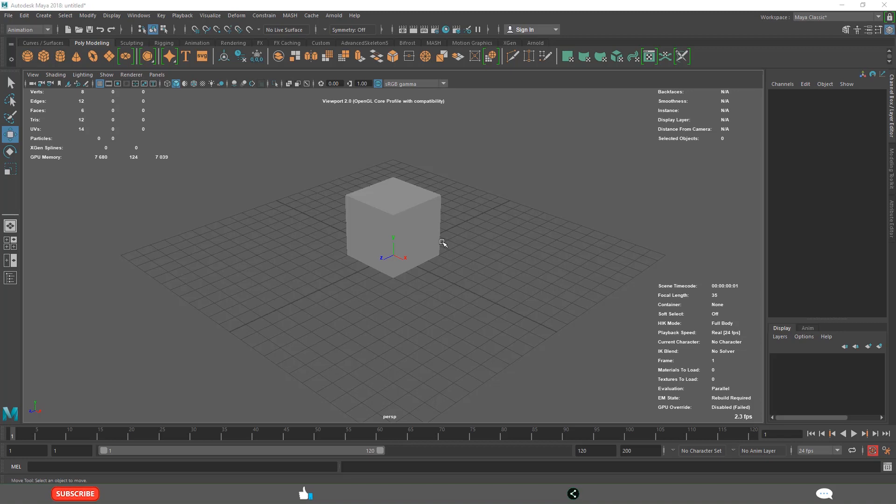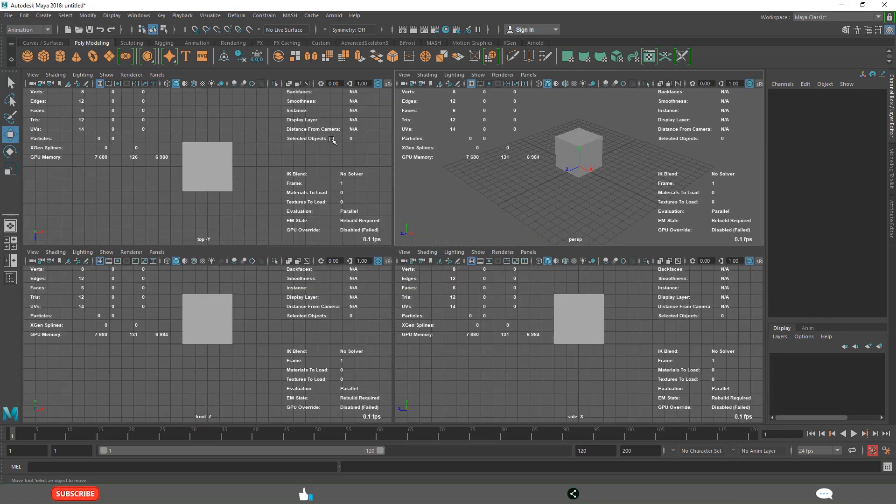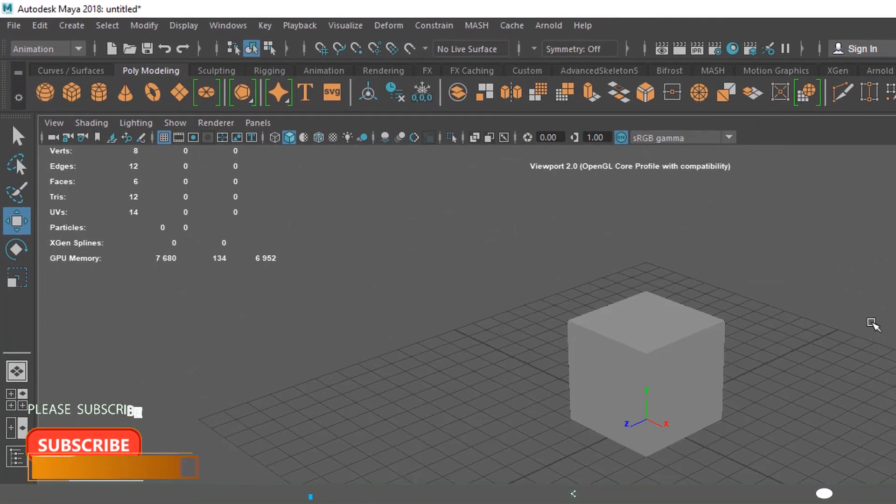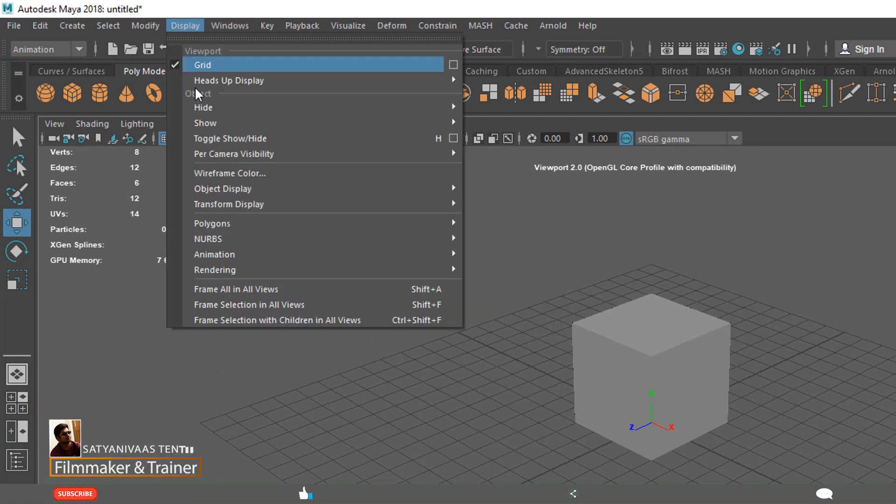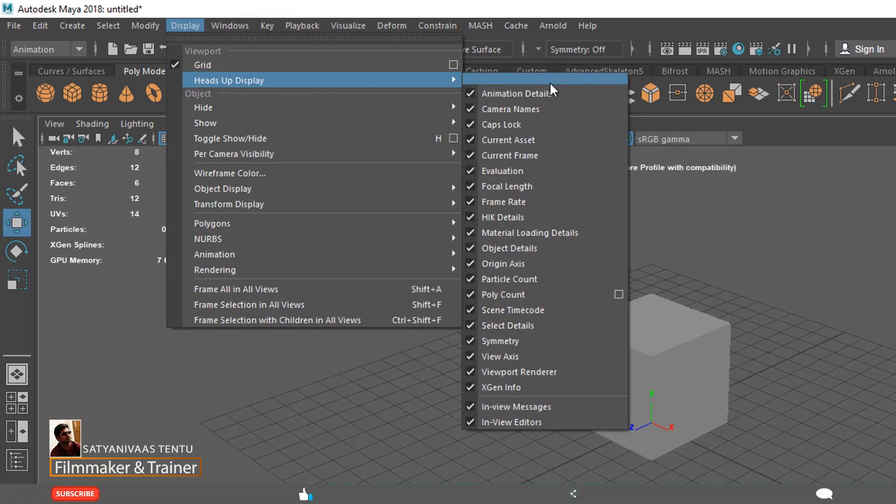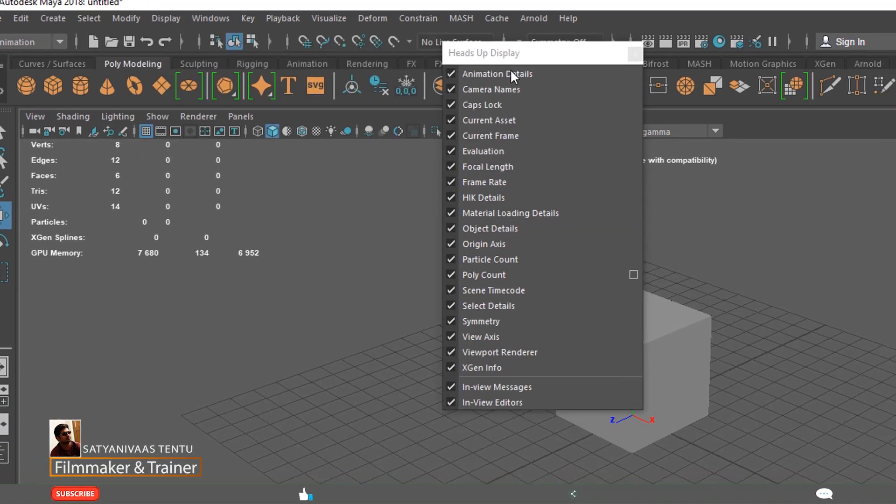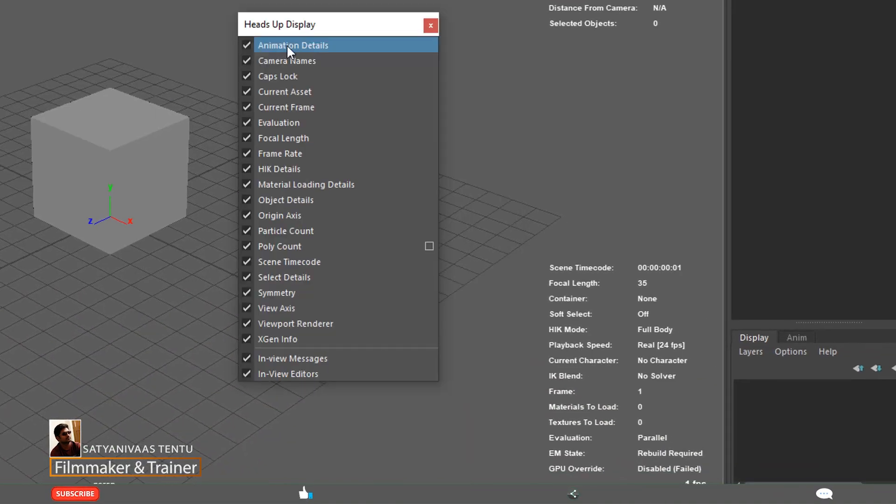When you click on the spacebar, you will see all four viewports. You may see like this. This is basically the display of all the important information. See, all are activated.